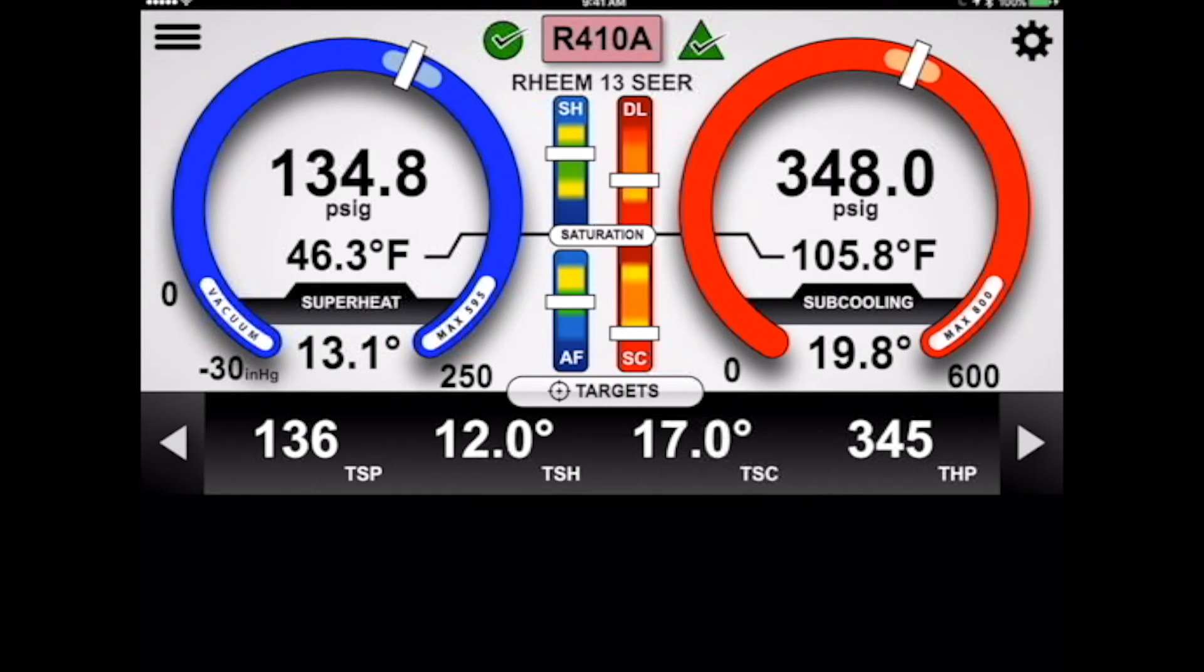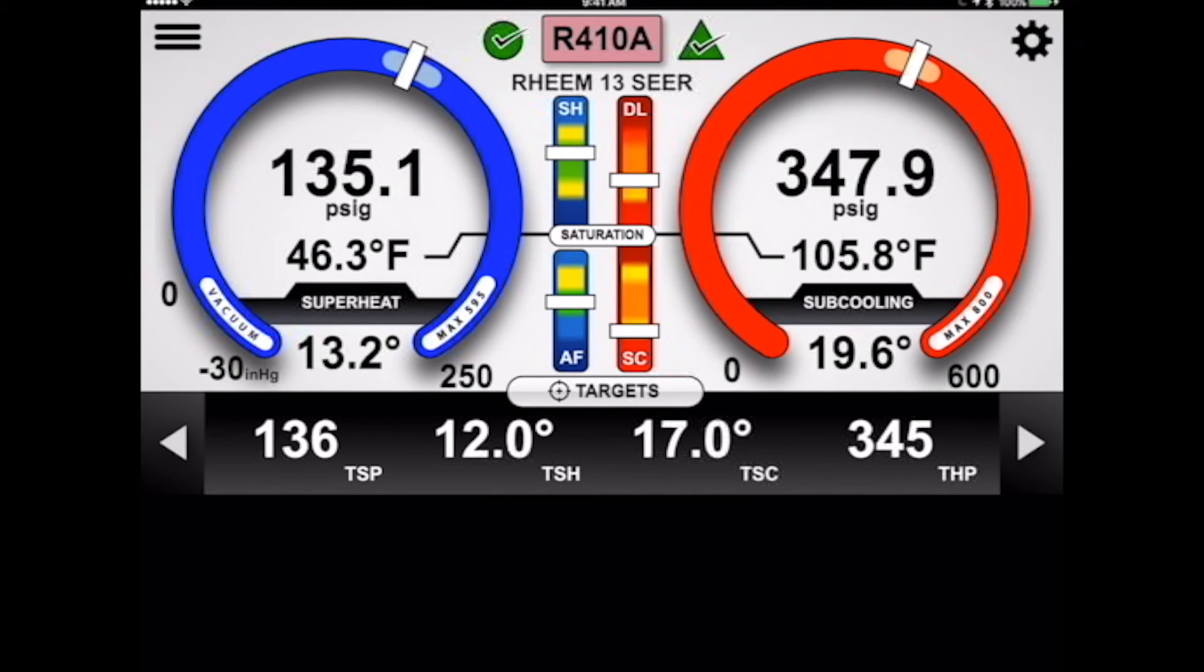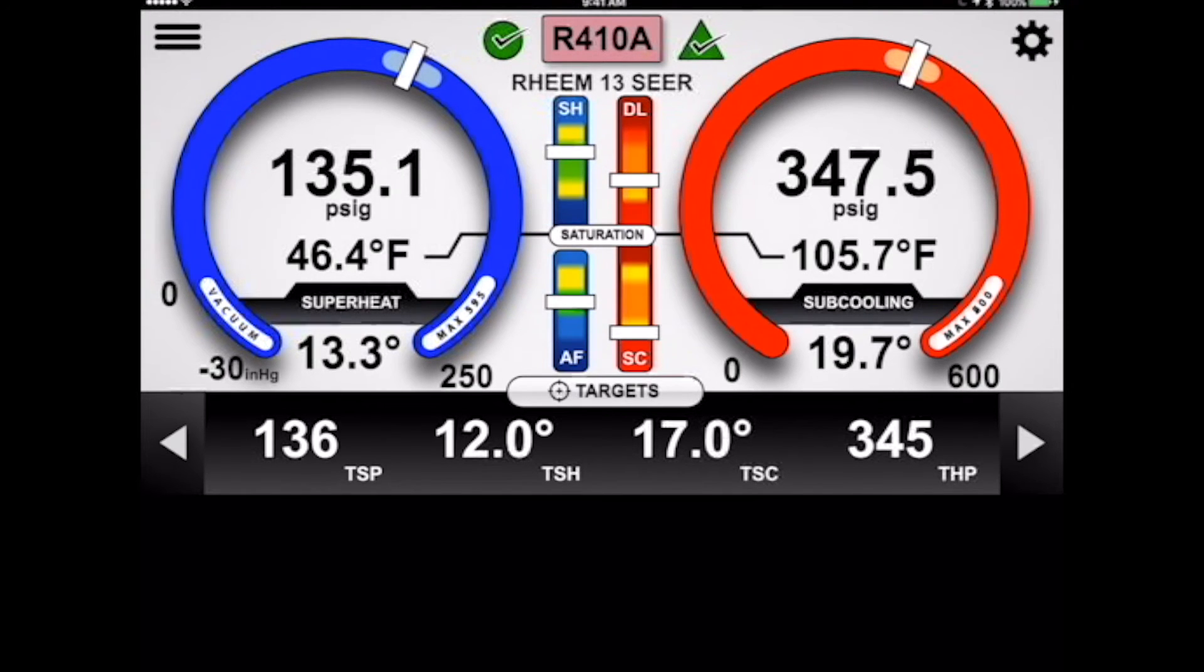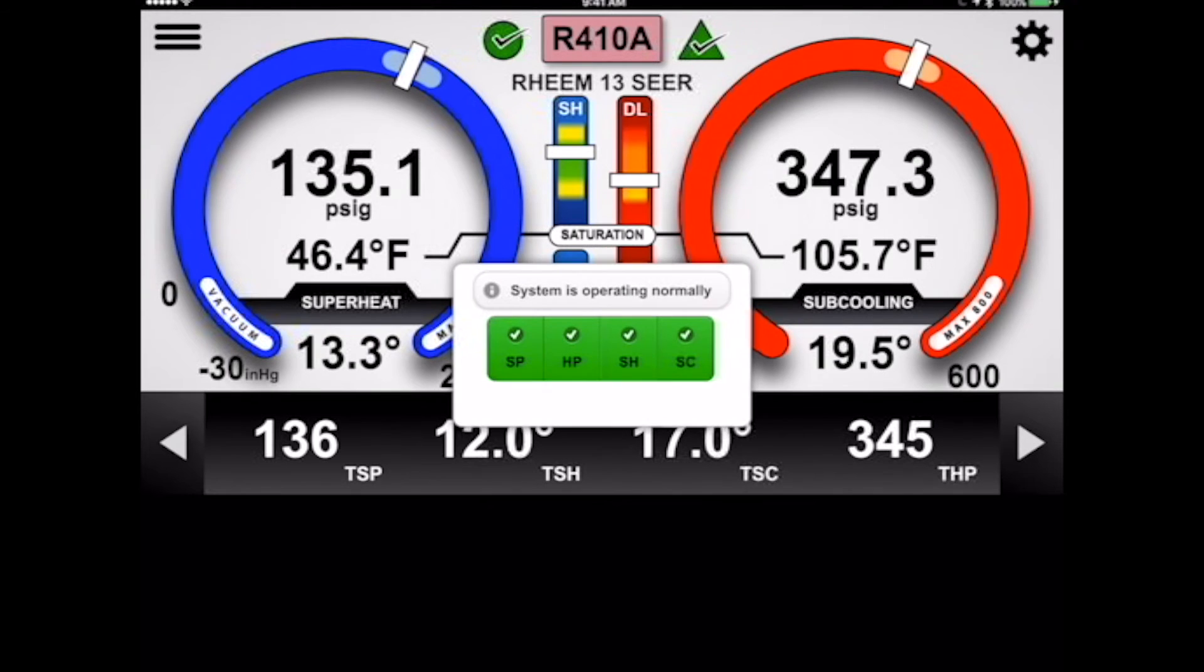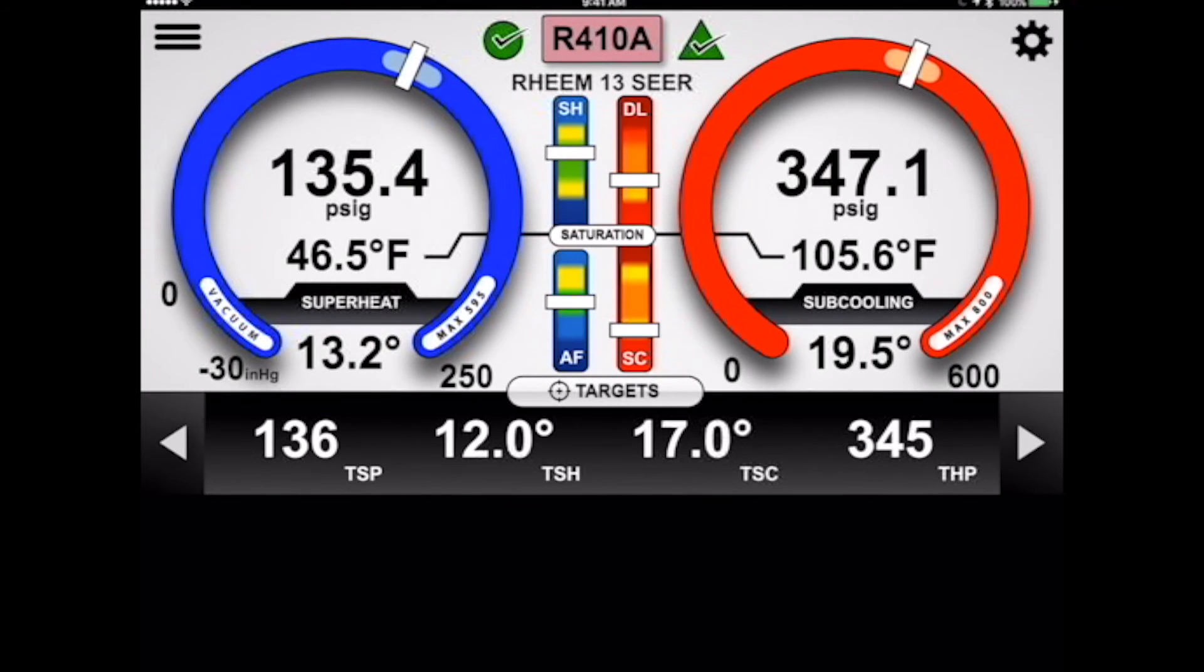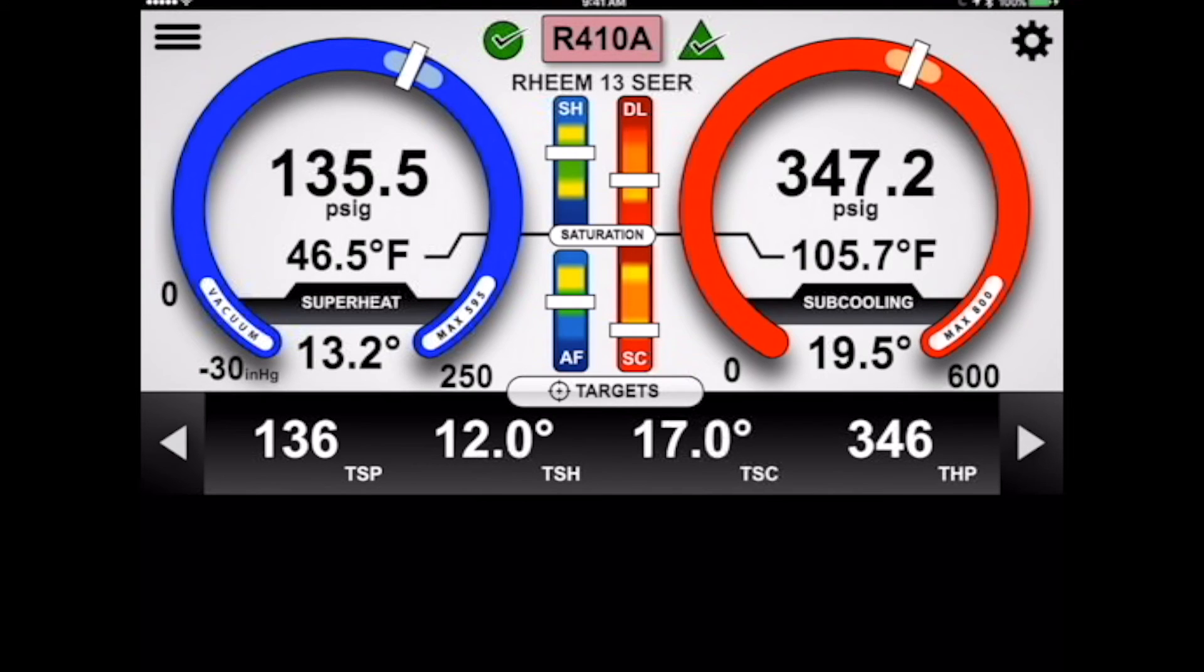You can see that we have a 17 degree target for our subcooling. We're at 19.8. So we're right at the threshold of maybe being a little bit overcharged. But it's within the allowable plus or minus 3 degrees, so we're actually pretty good. If we tap on that troubleshooting triangle now, you can see this is a normally operating system.